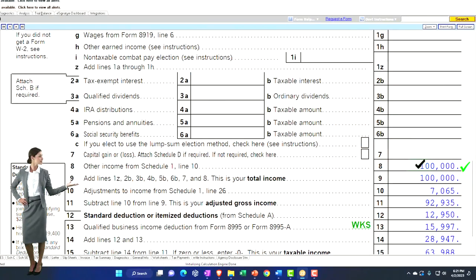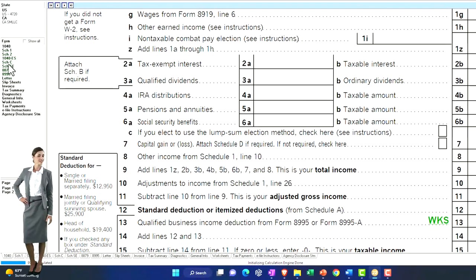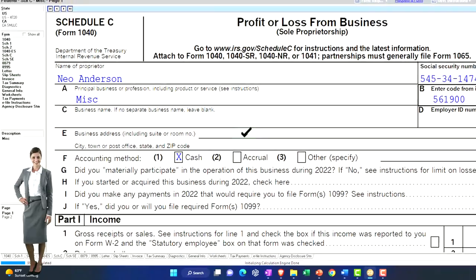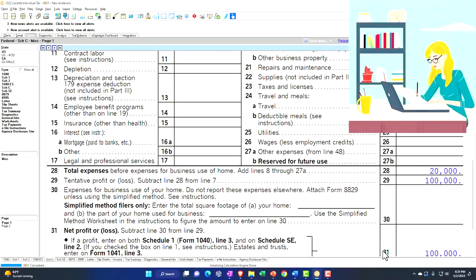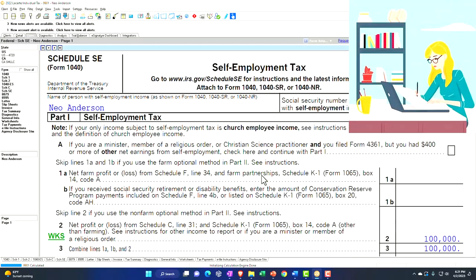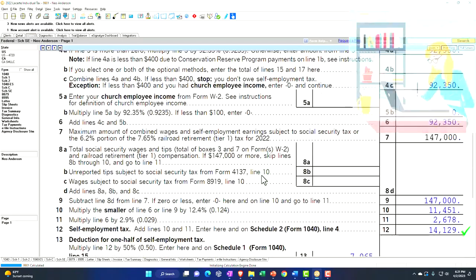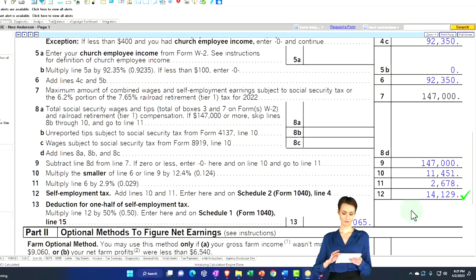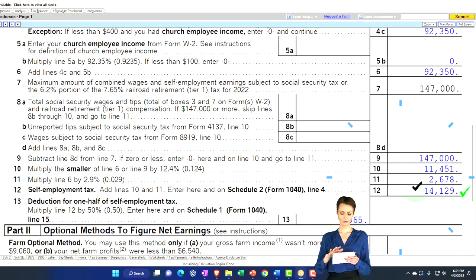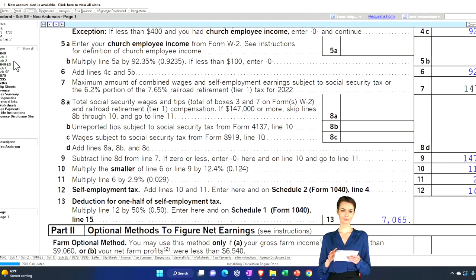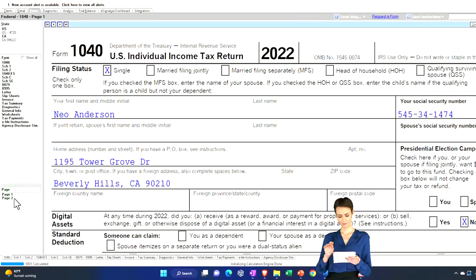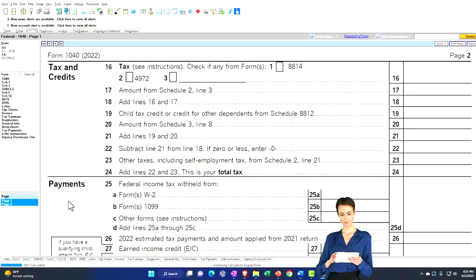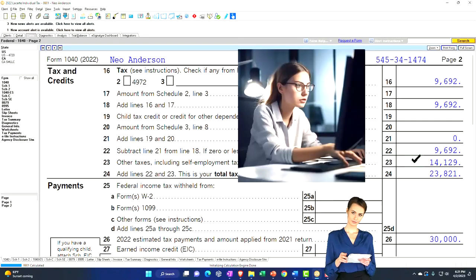We also have self-employment tax to deal with, which goes from the Schedule C bottom line net income into Schedule SE. Self-employment tax calculates Social Security and Medicare self-employment tax at $14,129 in this case, going to the second page of Form 1040.